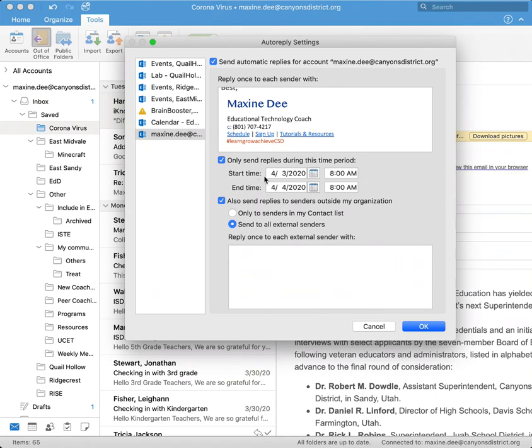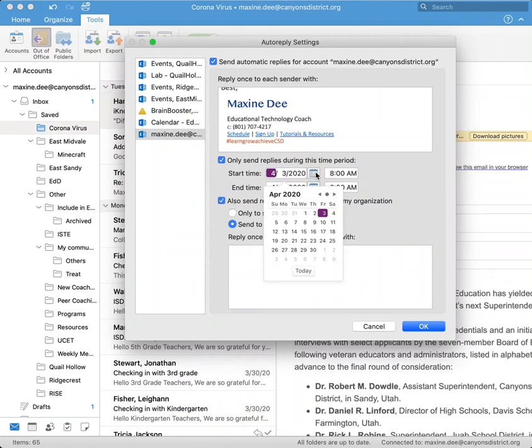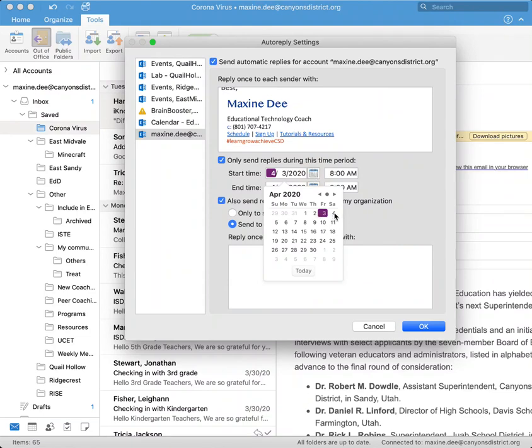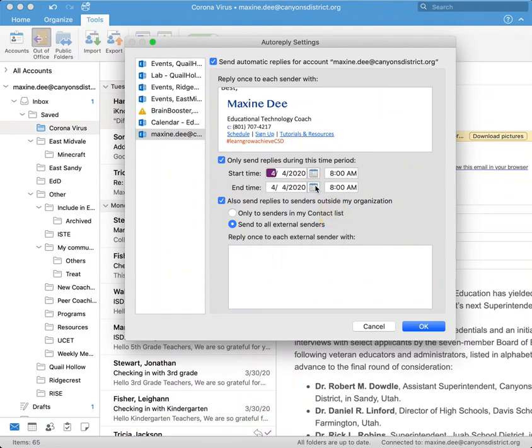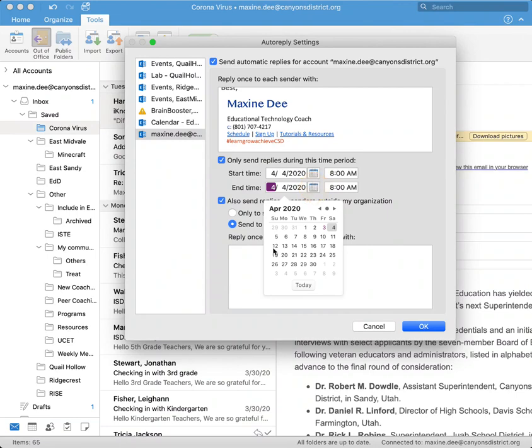Right here is where you set the time period. So since it is for spring break, we are going to go ahead and click on the calendar. I'm just going to start on the 4th and end on the 12th.